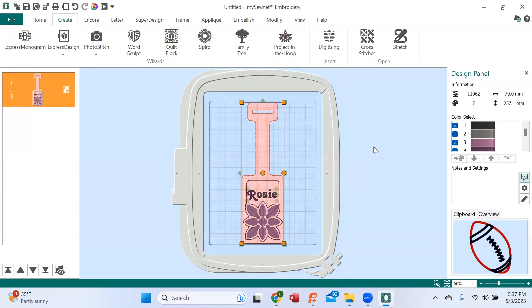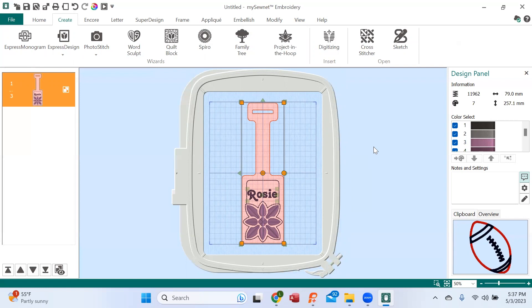Well, number one, this is a luggage tag for Bob, not Rosie. So we need to change the name and we also need to change the design because Bob's not real into floral. It's a way to show you a couple of ways to modify things.